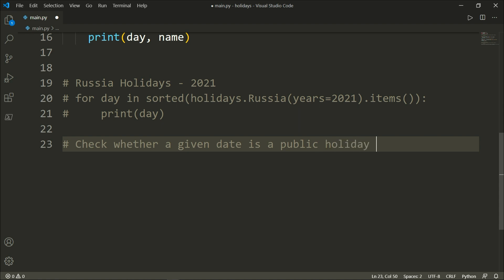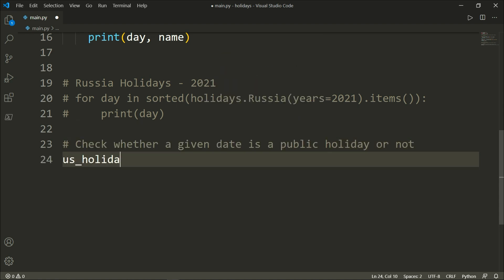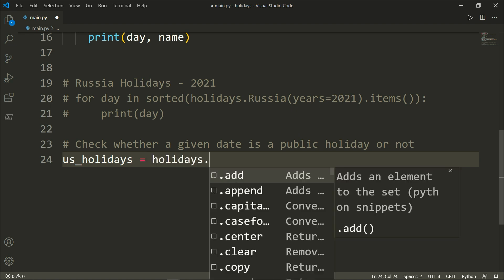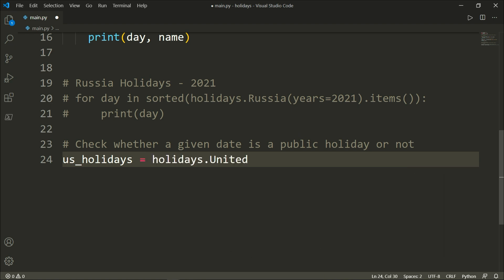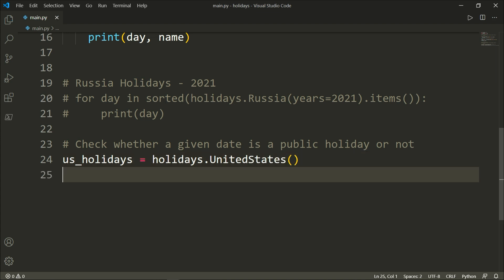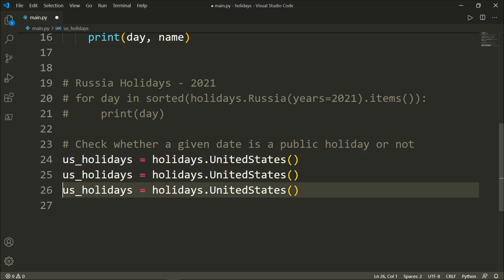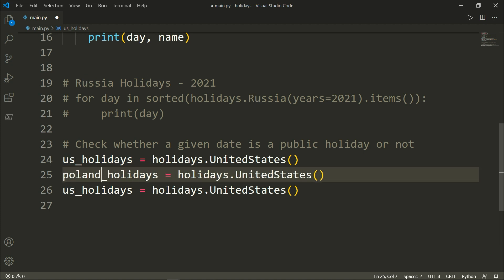And let's create a variable, call it us_holidays, and this will be equal to holidays.UnitedStates or USA. And let me repeat that, but here we will use Poland.